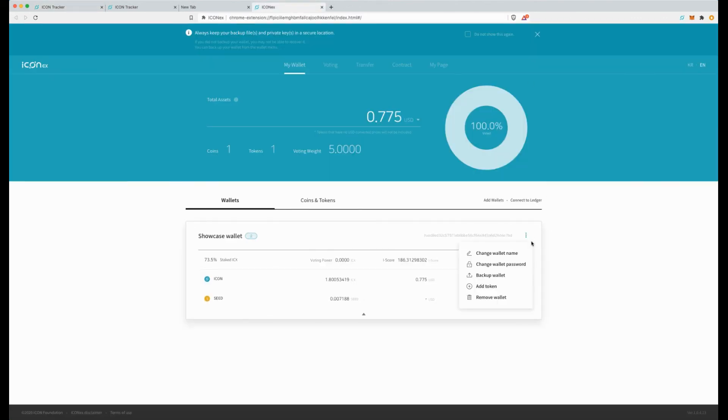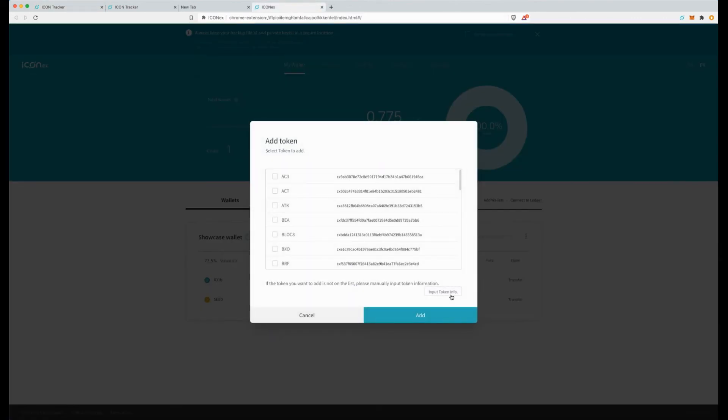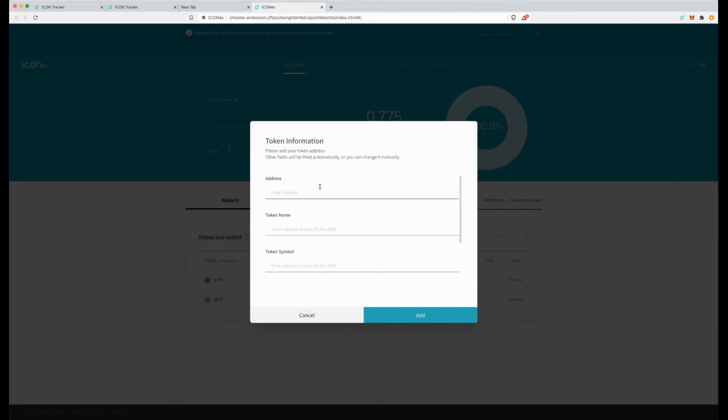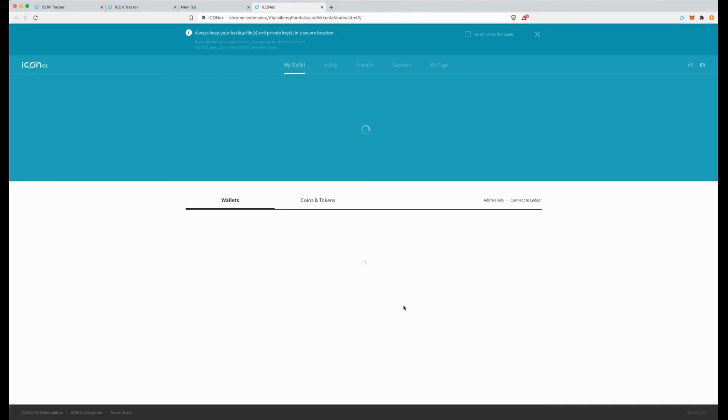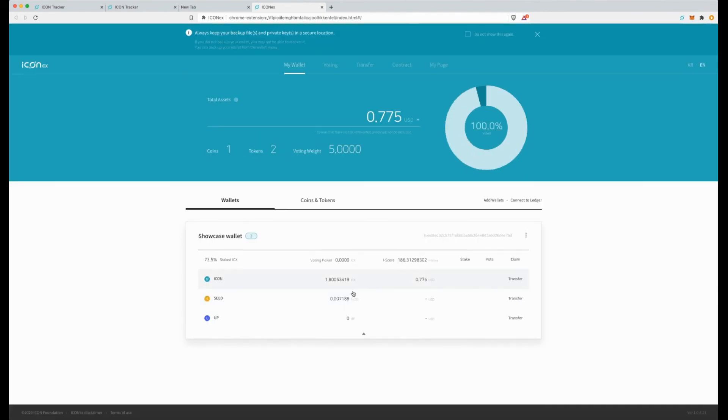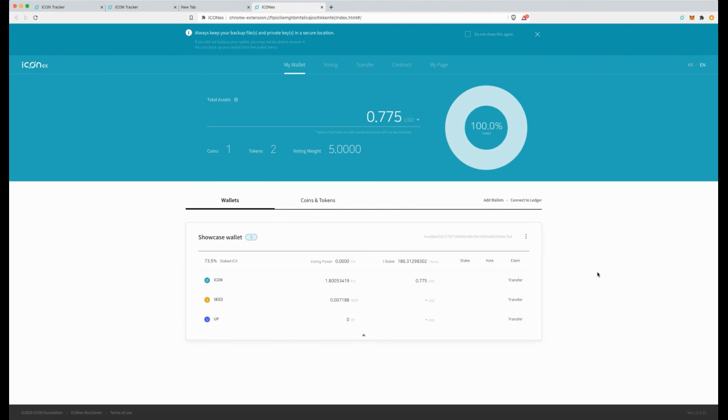Same steps. As soon as we add the token, input info. You can see it's pulled up the information. Add. I won't have any tokens there but it's listed. And it's that simple. That's how you add new tokens to the IconX wallet.